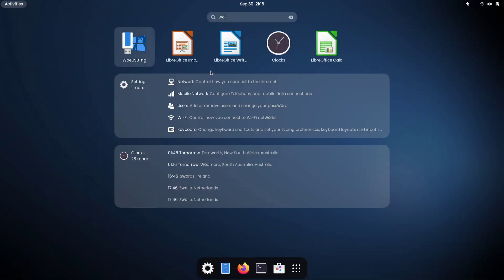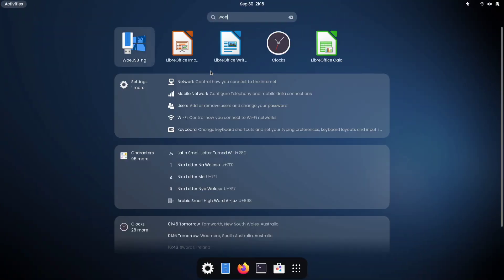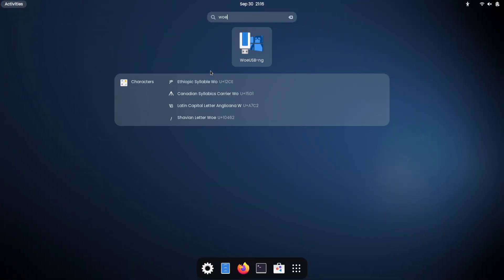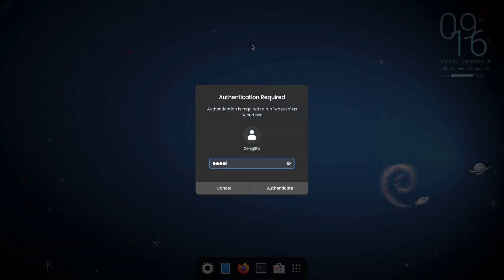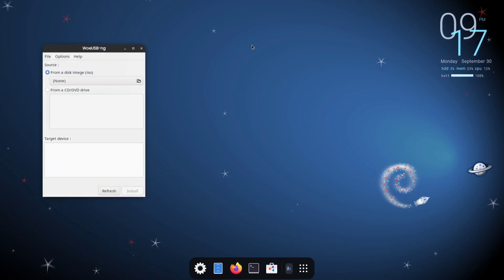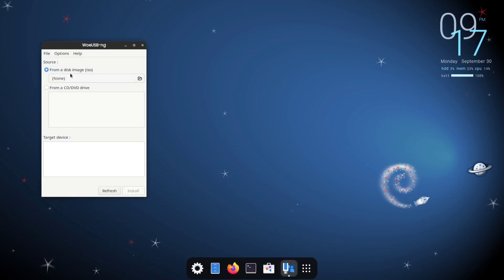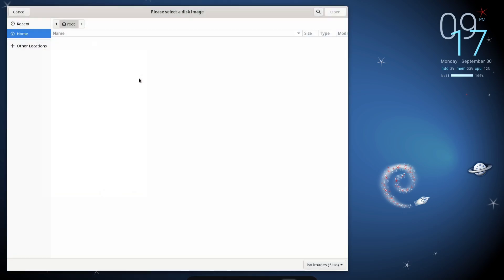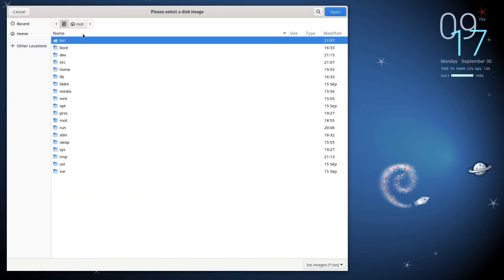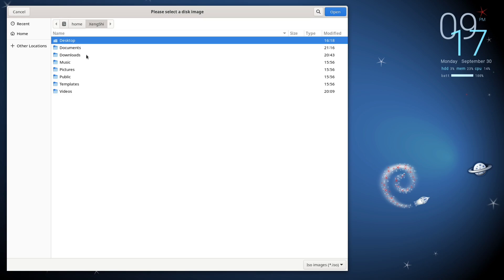Now, search for Woe USB in your application menu, and it should show up in the results. Once you see it, go ahead and open it. The app's interface is simple and easy to use. Now, click on the folder icon and browse for your downloaded Windows ISO file. Once you've selected it, click Open.